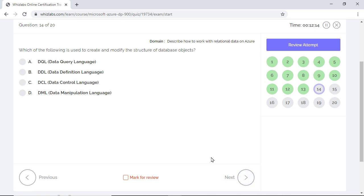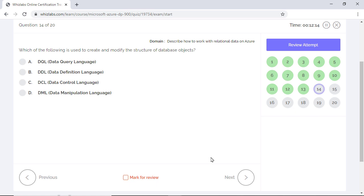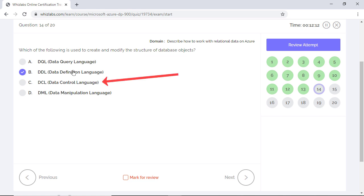Which of the following is used to create and modify the structure of database objects? In SQL, there are four different types of commands. The Data Definition Language or DDL is used to create and modify the structure of database objects. For example, create, alter, or drop statements. So option B is correct. Data Query Language or DQL is for querying data from the database. For example, the select statements.